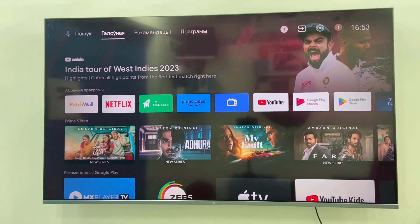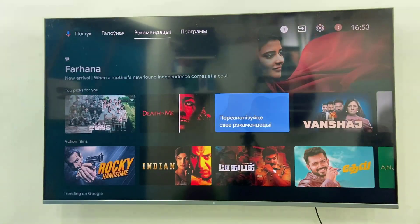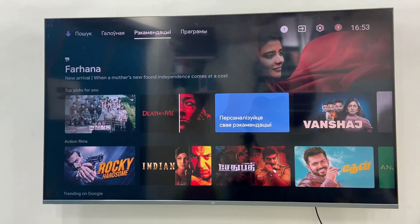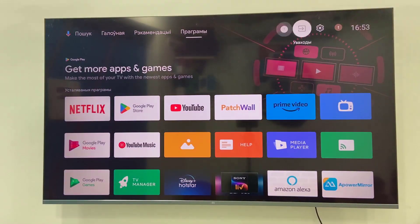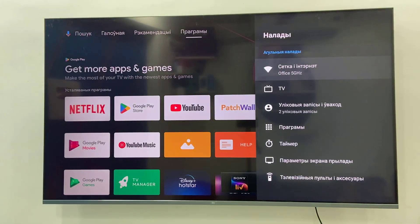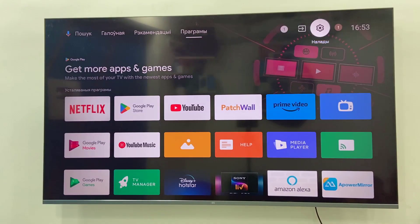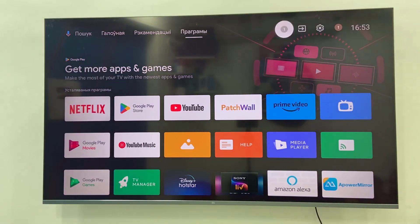Hello guys, welcome back again. I'm MJ. In this video I will show you how to change the Android Smart TV language. If you have by mistake chosen a different language, as you can see here my TV language is very different, so I'm unable to read it.